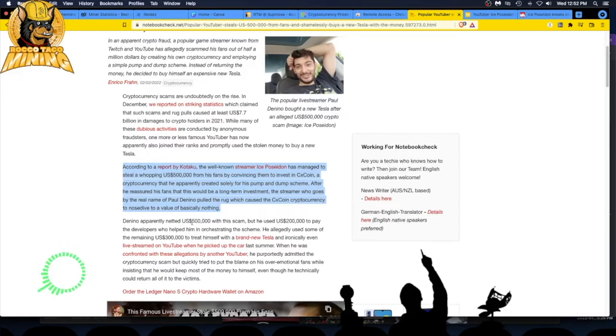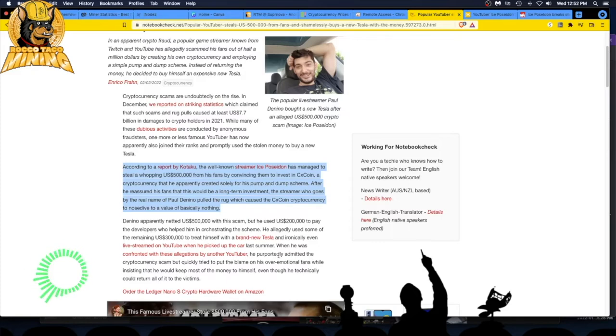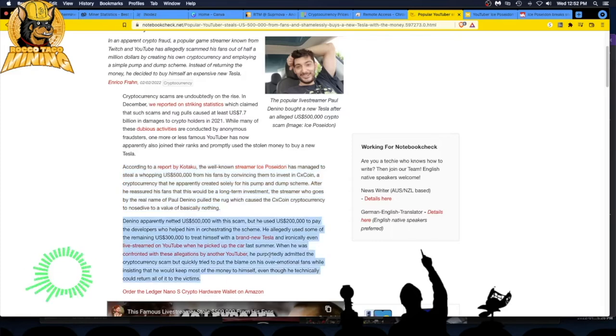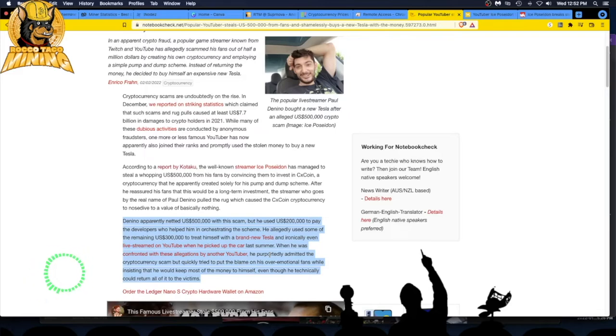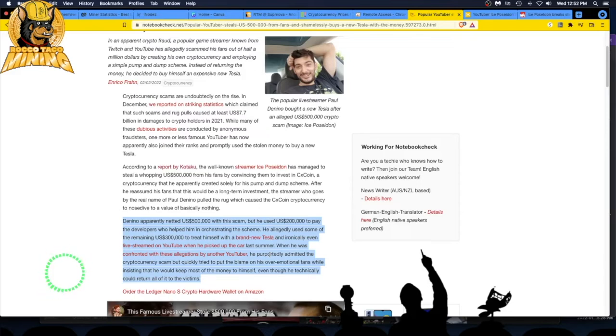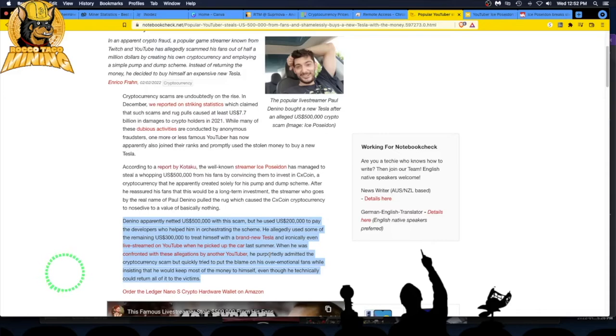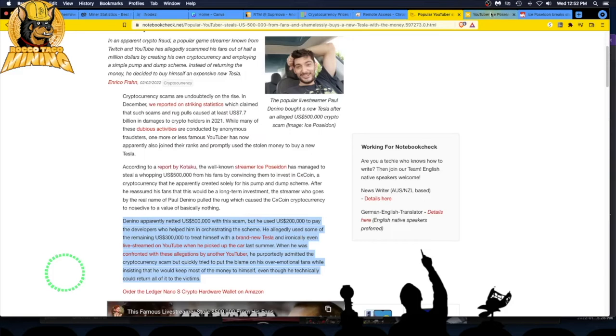Now he's gonna get lit up because people are upset. He purportedly admitted to the cryptocurrency scam, but quickly tried to put the blame on his over-emotional fans while insisting that he would keep most of the money to himself, even though he technically could return all of it to the victims. He would be a great politician - you missed your calling brother.